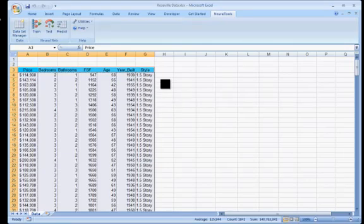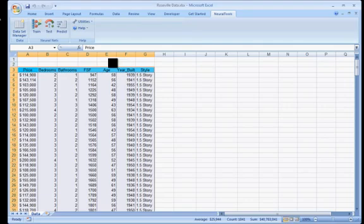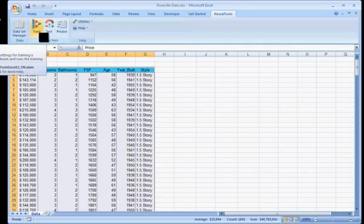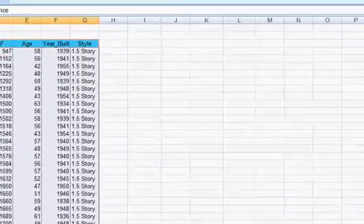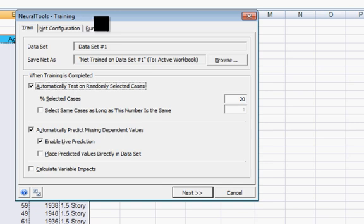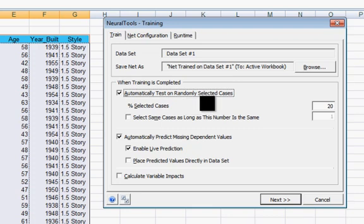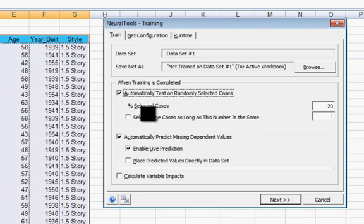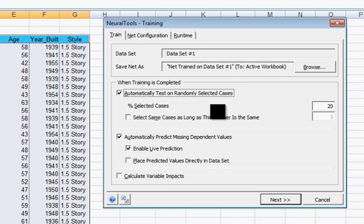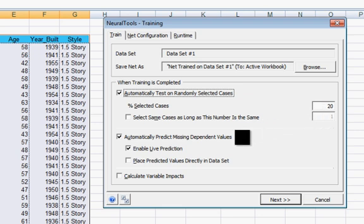Now what we need the neural net to do is to learn from this database what the selling price will be, and that's called training. So I'm going to go through the training menu item. We're going to leave pretty much everything as set. Automatically test on randomly selected cases, so it will randomly select some cases to set aside, not train with them, but use them to test. 20% seems about right.